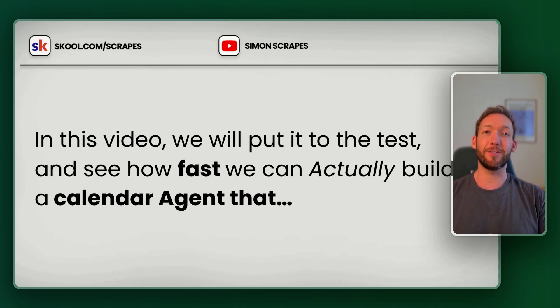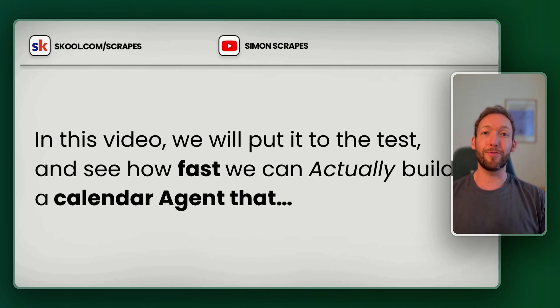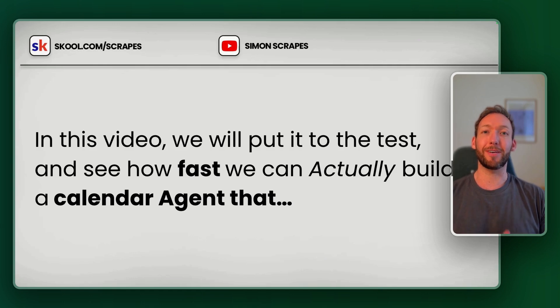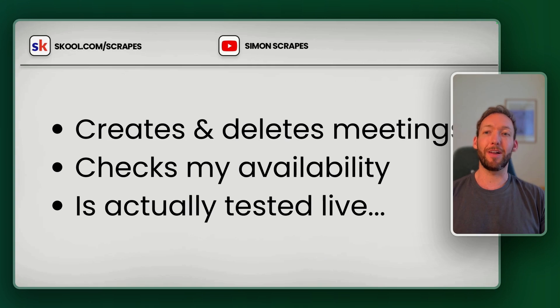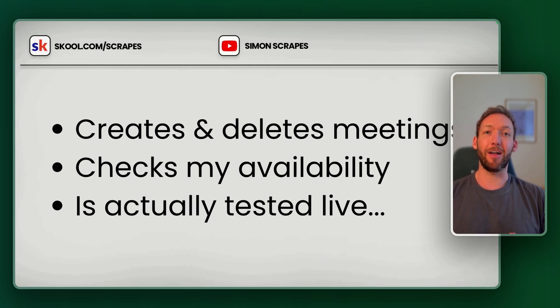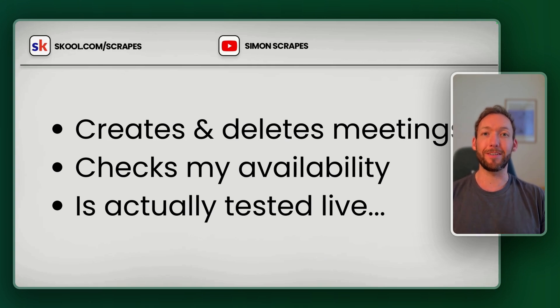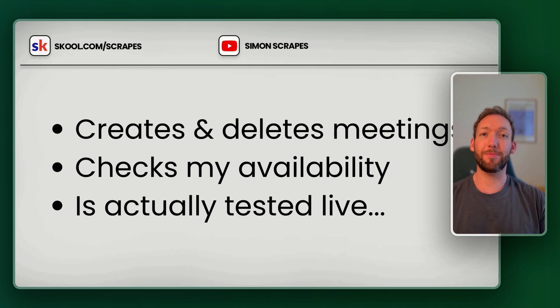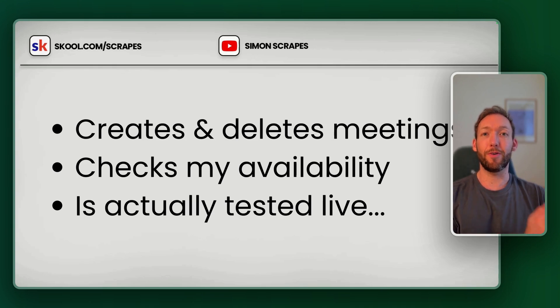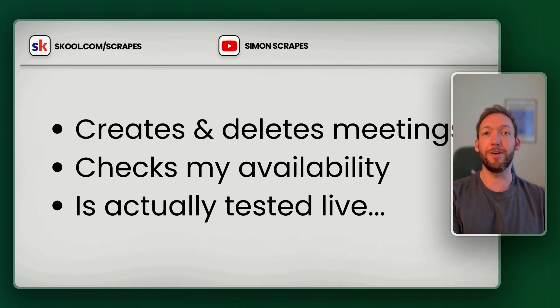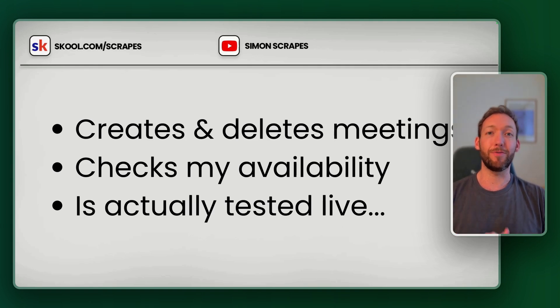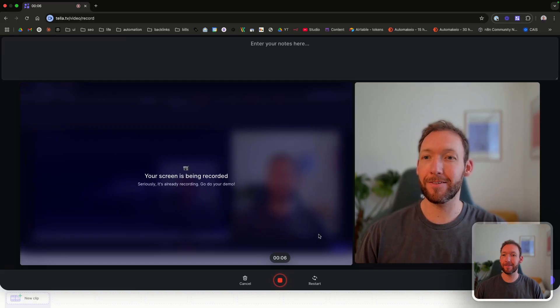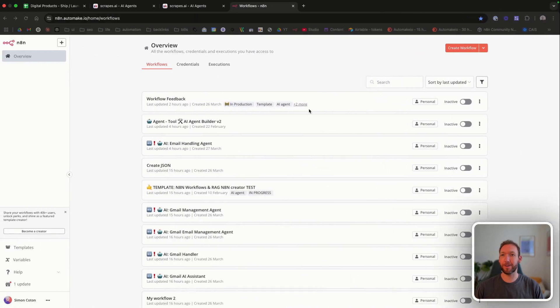It covers how I built the whole thing, how it works and how you can build something similar for yourself. But in this video, we'll put it to the test, prove that it actually does work and see how fast we can actually build a calendar agent that creates and deletes meetings, that checks my availability and actually test it live and show you when it breaks and what we need to fix. It's not perfect, but it takes you from zero to a fully testable workflow in less than 10 minutes, which is a game changer if you make AI agents with various different tools.